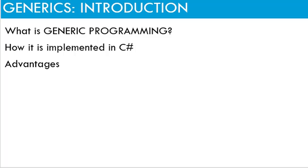In this video, we will see what is generic programming and how it is implemented in C-sharp and what advantages it offers over non-generic programming.